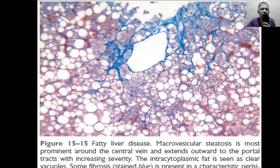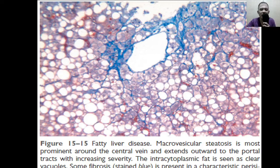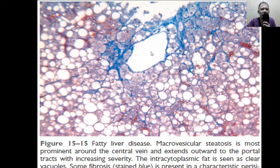This picture also shows fatty change, but what's new here is that the stain emphasizes some fibrosis. The stain is what they call Masson trichrome stain — it's blue — and it presents some fibrosis even though we just see fatty change. This is not yet cirrhosis, but some fibrosis presenting as a chicken wire fence pattern.